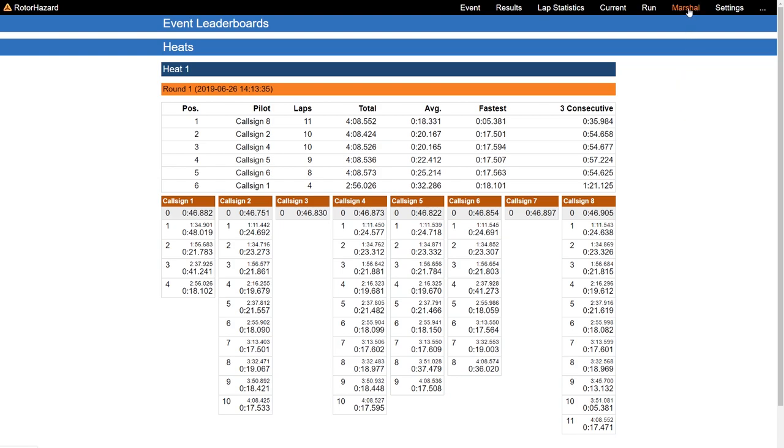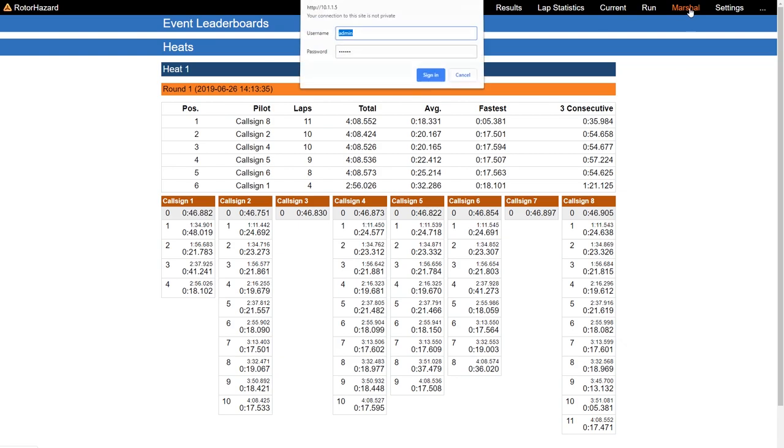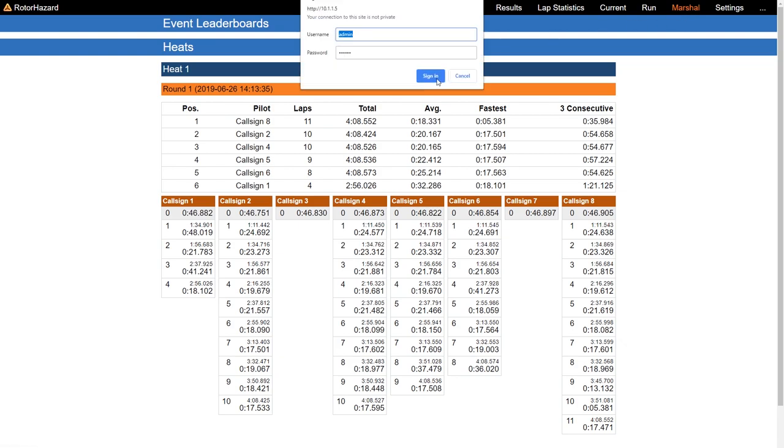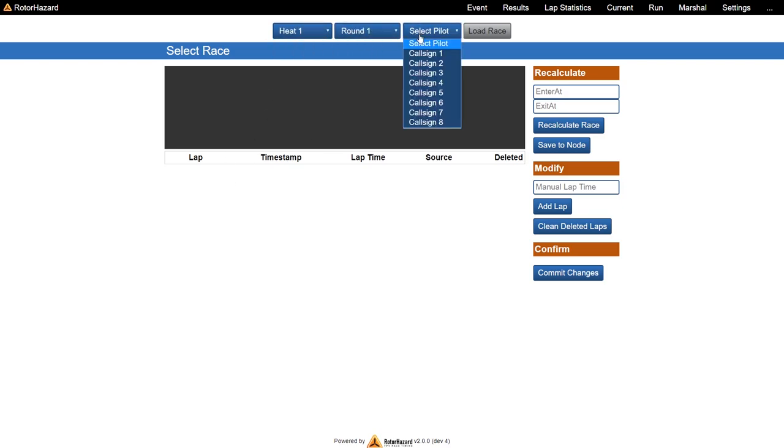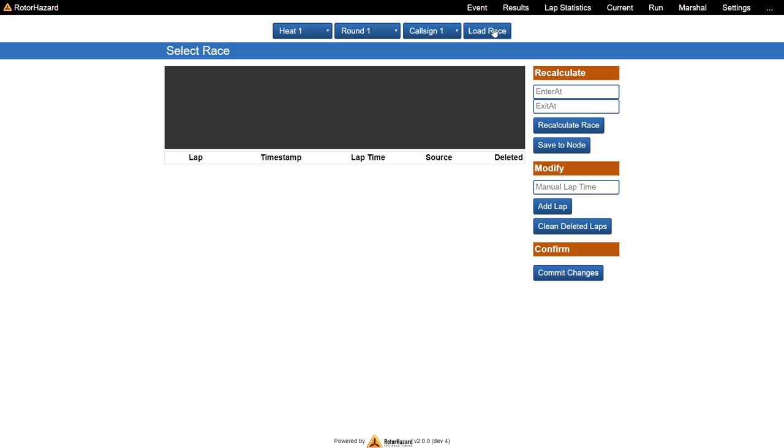So let's have a look at the Marshall page and see if we can get some useful information out of this mess. You first have to check the heat, the round, and the pilot, and then load the race. And you get the RSSI graph for the complete race.